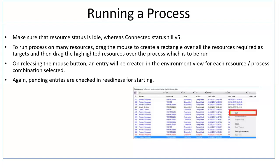Welcome to the next session on running a process in Control Room. Make sure that the resource status is Idle, whereas Connected status till version 5.